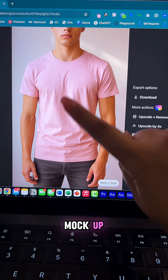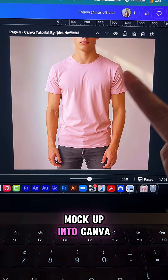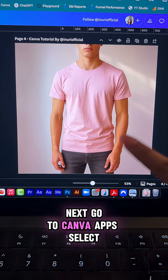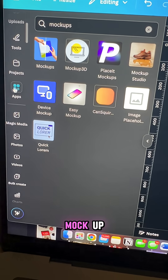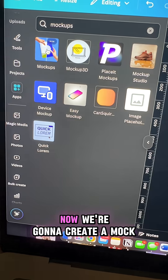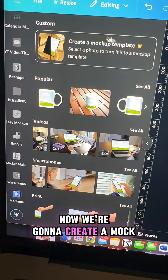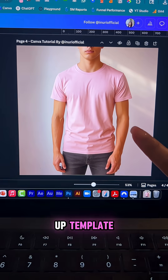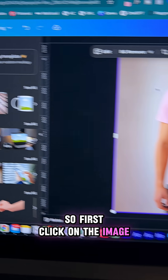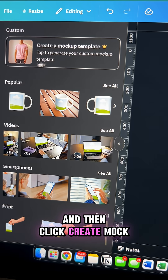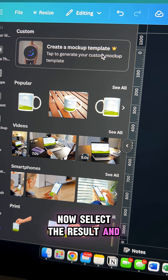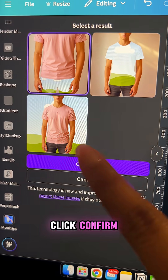You can make further changes, but once you're happy, click export and download your custom mockup. Now bring that mockup into Canva. Go to Canva apps and select the mockup tool. Click on the image, then click 'Create Mockup Template,' select a result, and click confirm.